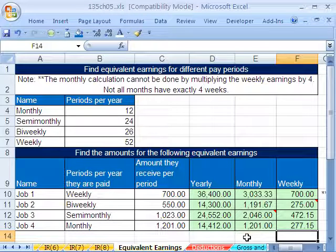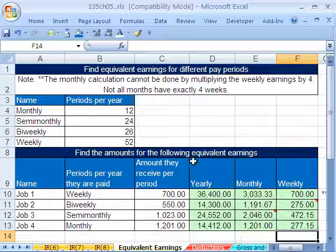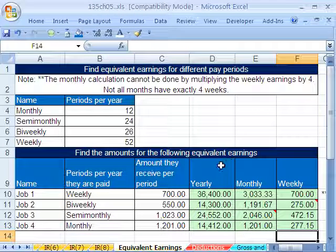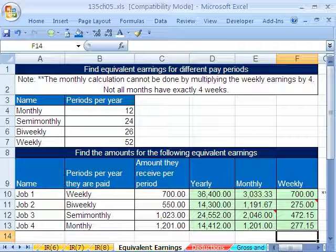That's equivalent earnings. When we come back in our next video, we'll start doing deductions, FICA taxes, and things like that for payroll. See you next video.